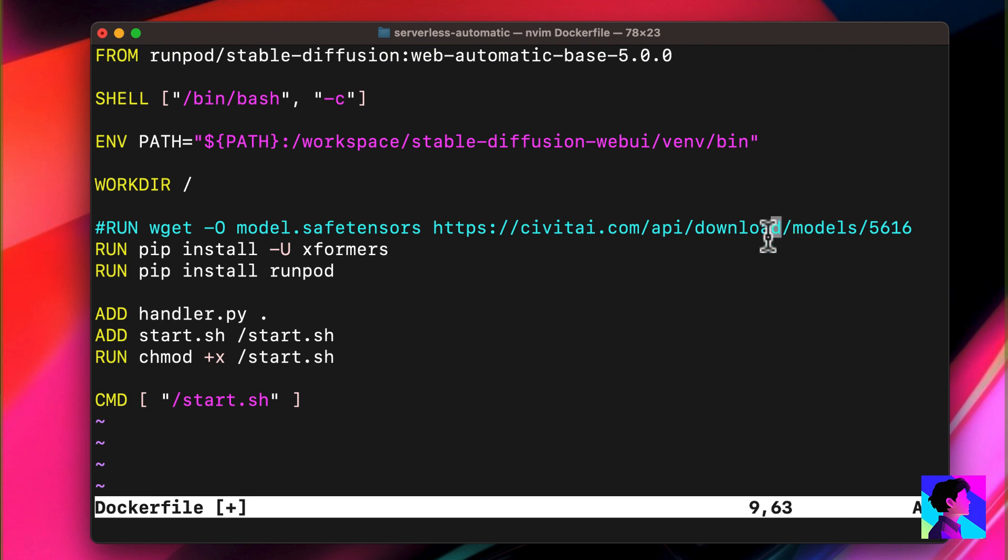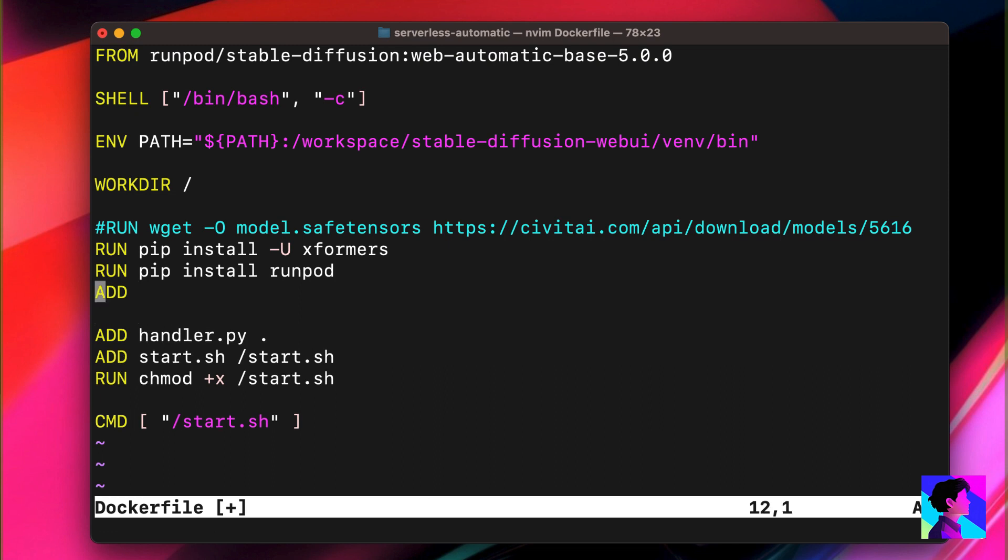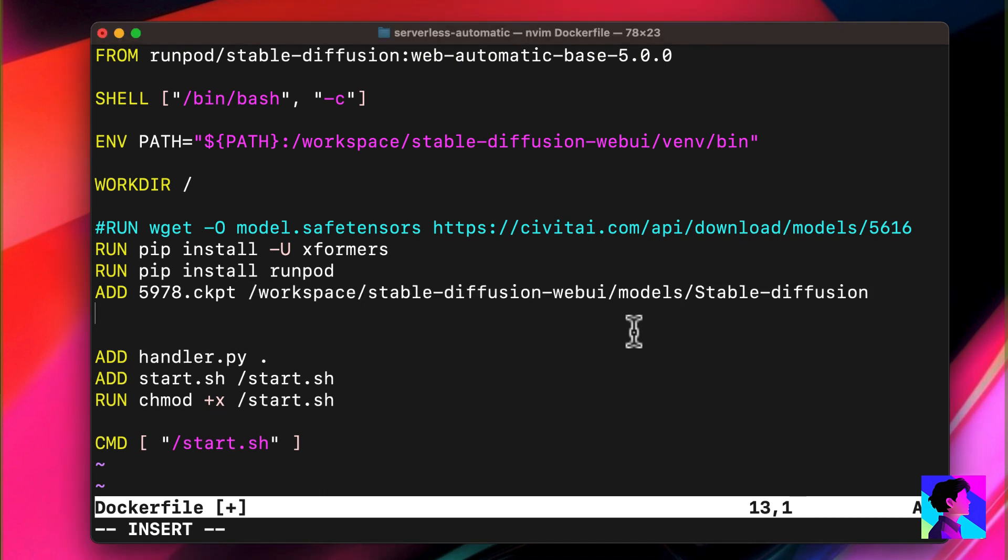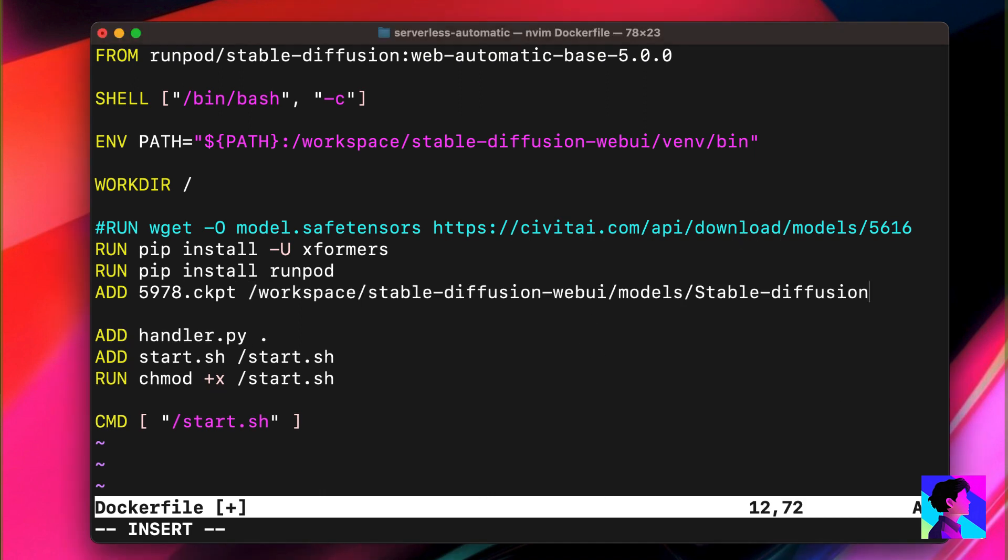What we're going to do instead is download our model locally, then add it to the build using the Docker add command. I have my model already downloaded as a checkpoint file. So our new line has the add command, our local model file name, and the path to Stable Diffusion's models folder.